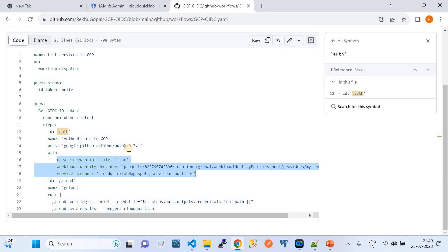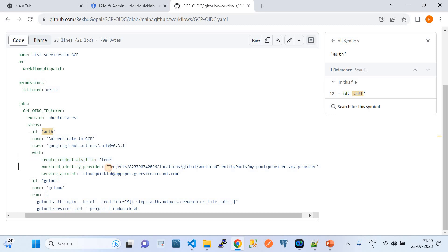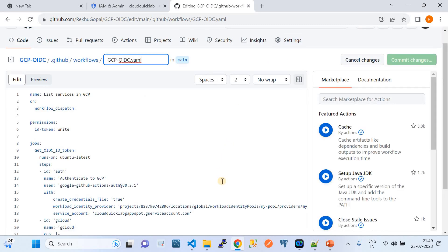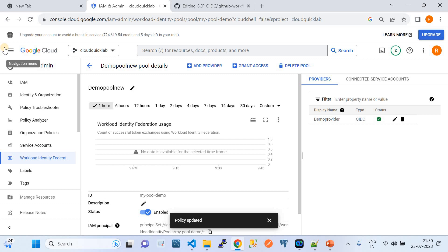Under the 'with' block, the parameters passed to the GitHub Action endpoint are: first, 'create_credential_file: true' — this is a must-have parameter. After authentication, it creates a credentials file which will be used by the GitHub Actions runner to run further Google Cloud CLI commands down the line.